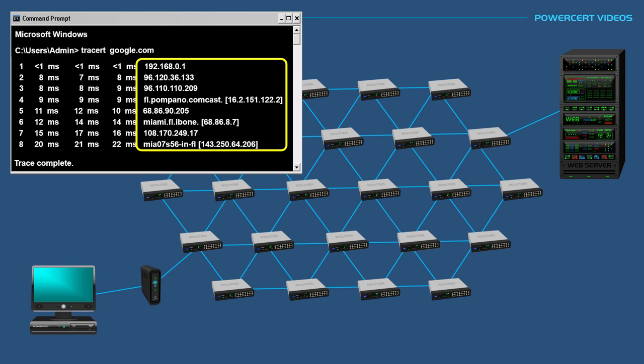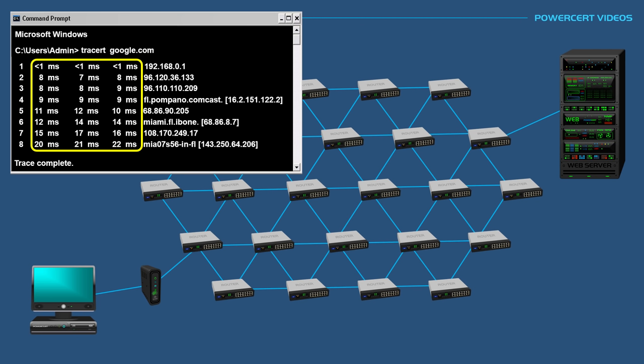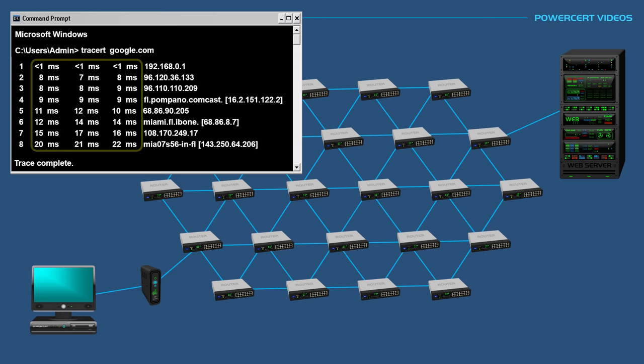Going back to the round trip times, one of the main things that you want to look at when you're doing a traceroute are consistent round trip times. As you can see, these round trip times are normal. They are consistent and have a slight gradual increase with no major time increases between the hops.